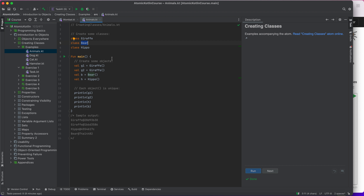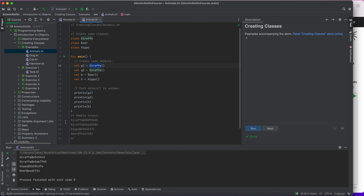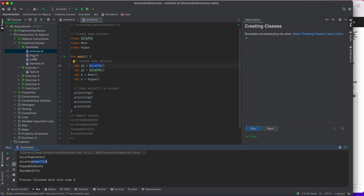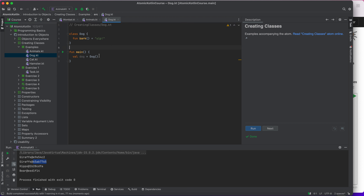An interesting thing to understand is that each object you create is unique. For example, I've created g1 and g2 from the same class, but their identifiers are unique — they each have a unique ID. This is an important concept to understand.